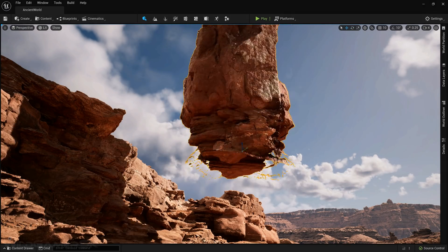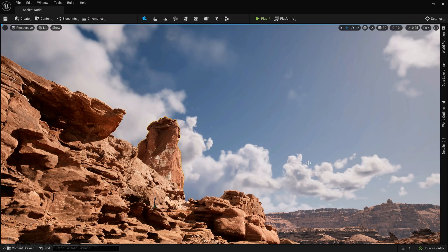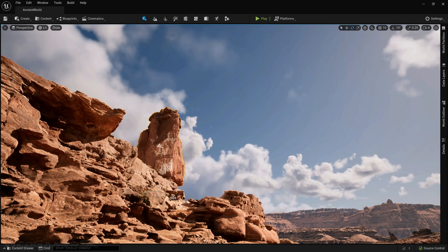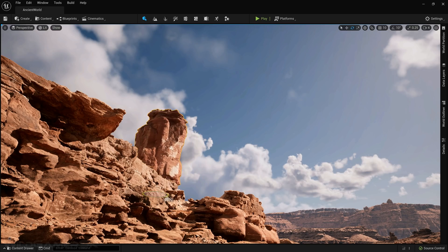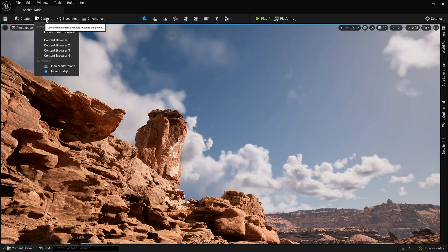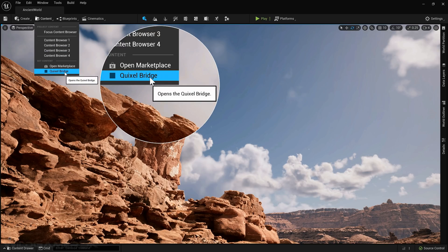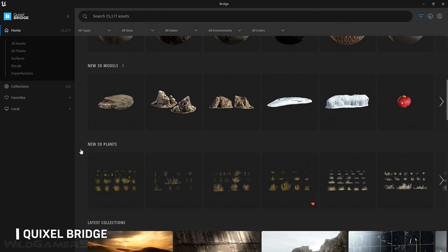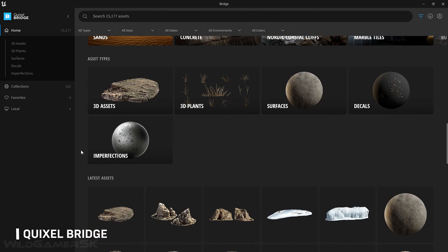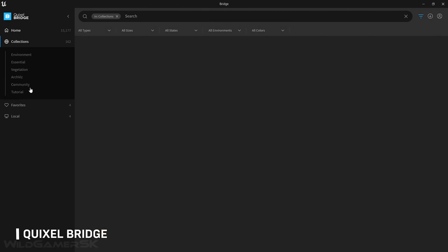When in development, having access to high-quality content that's easy to use helps you iterate quickly and saves lots of time that can be better spent elsewhere on your project. With Quixel now being a part of the Epic Games family, we've made the full Megascans library free and open for all Unreal Engine users.